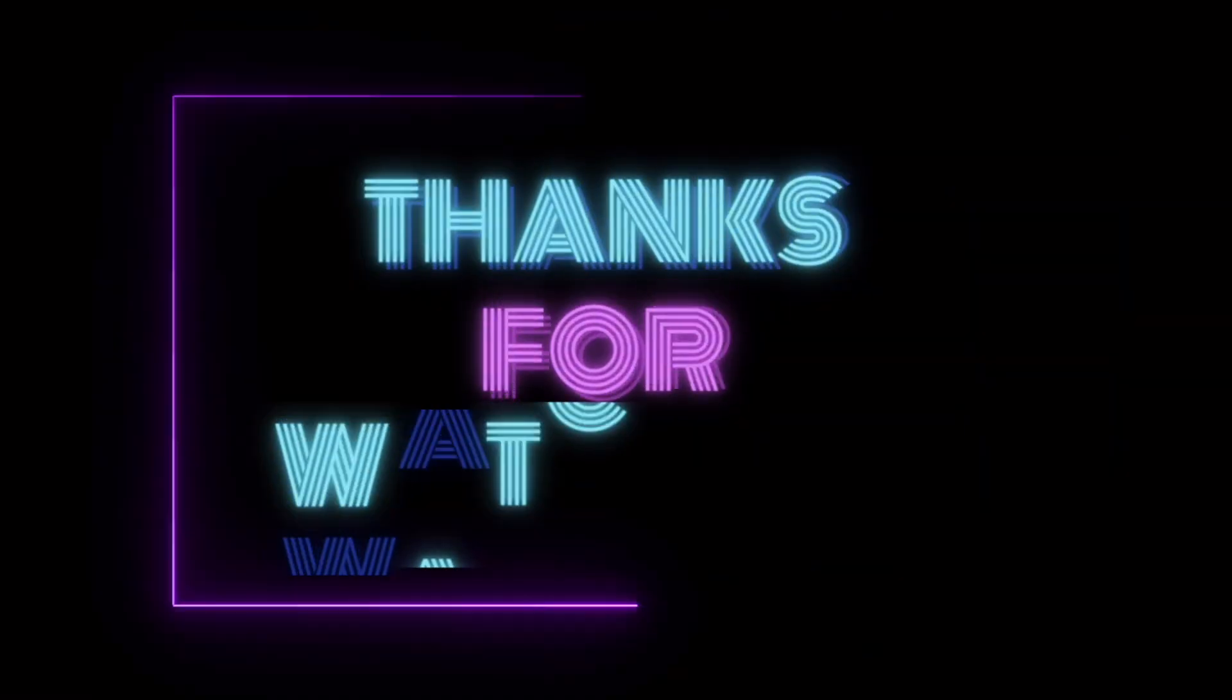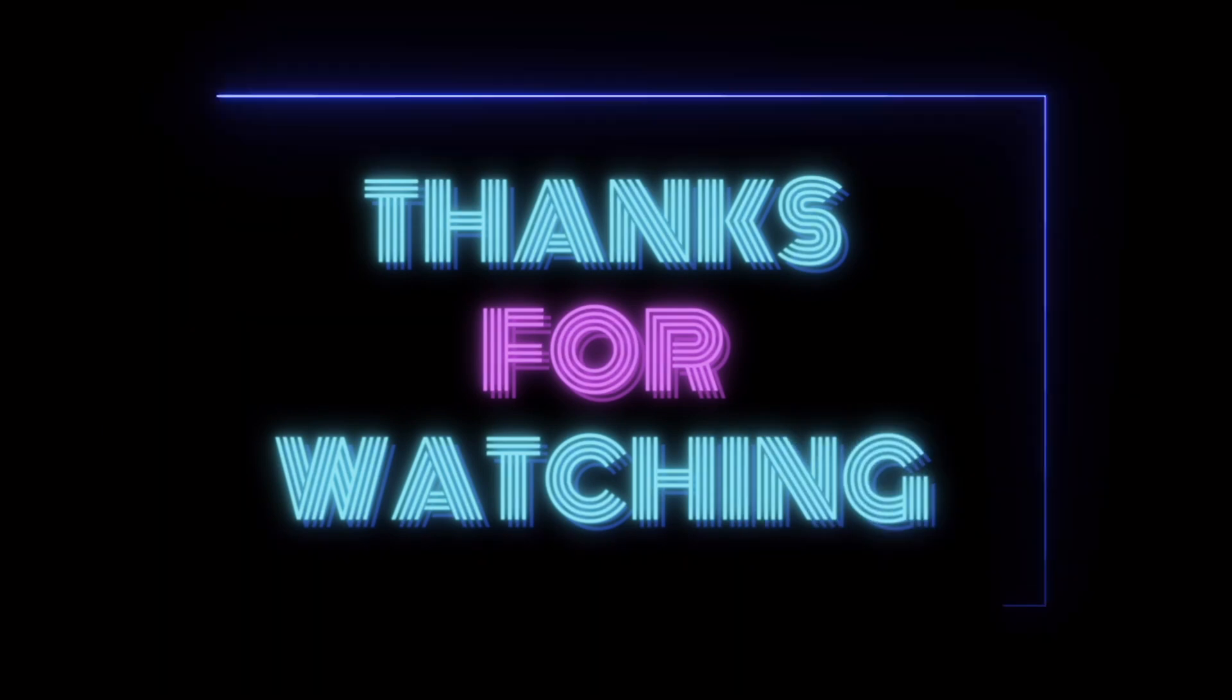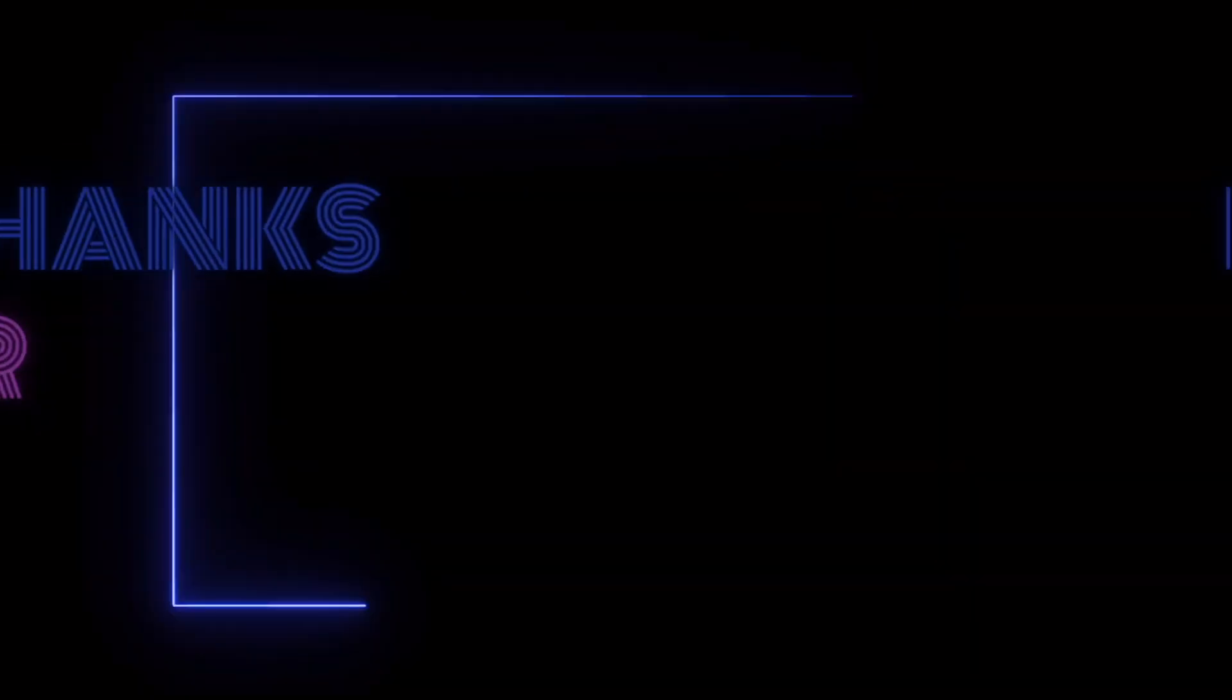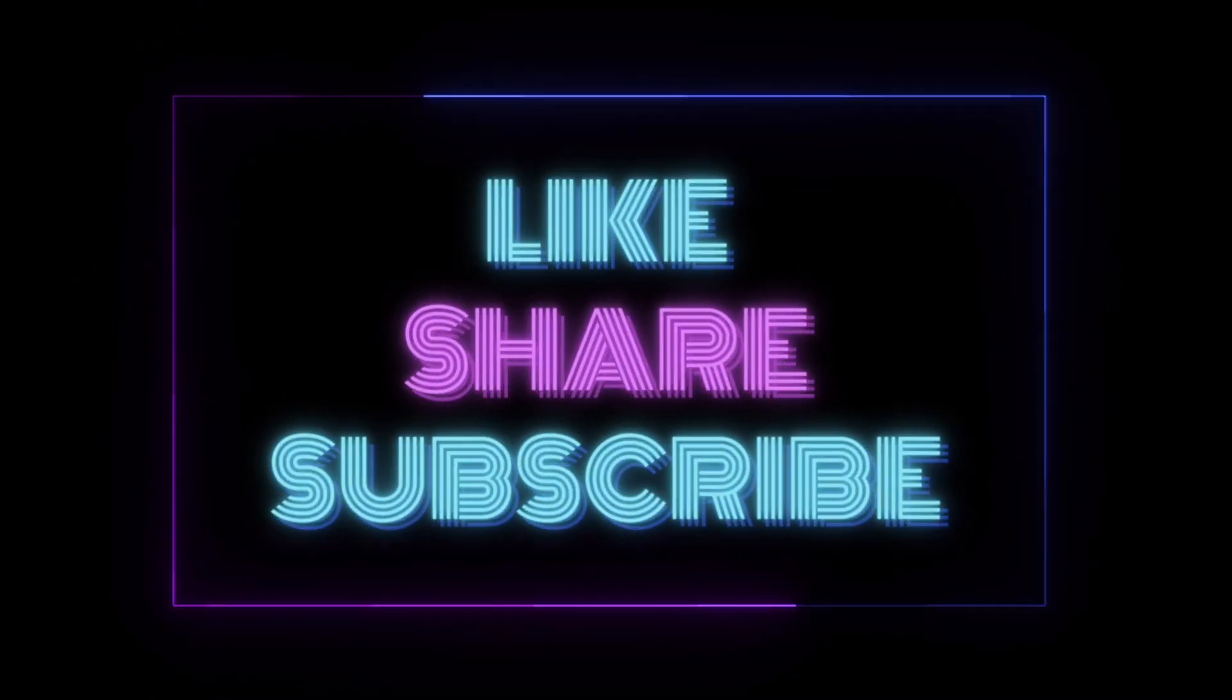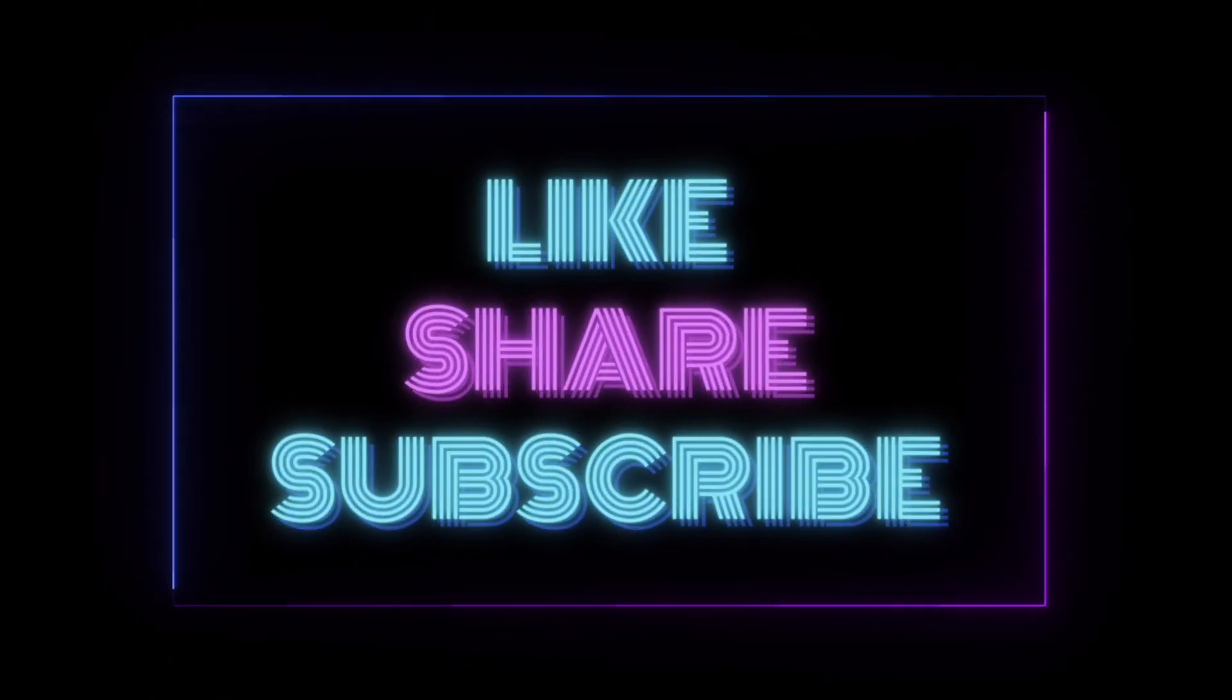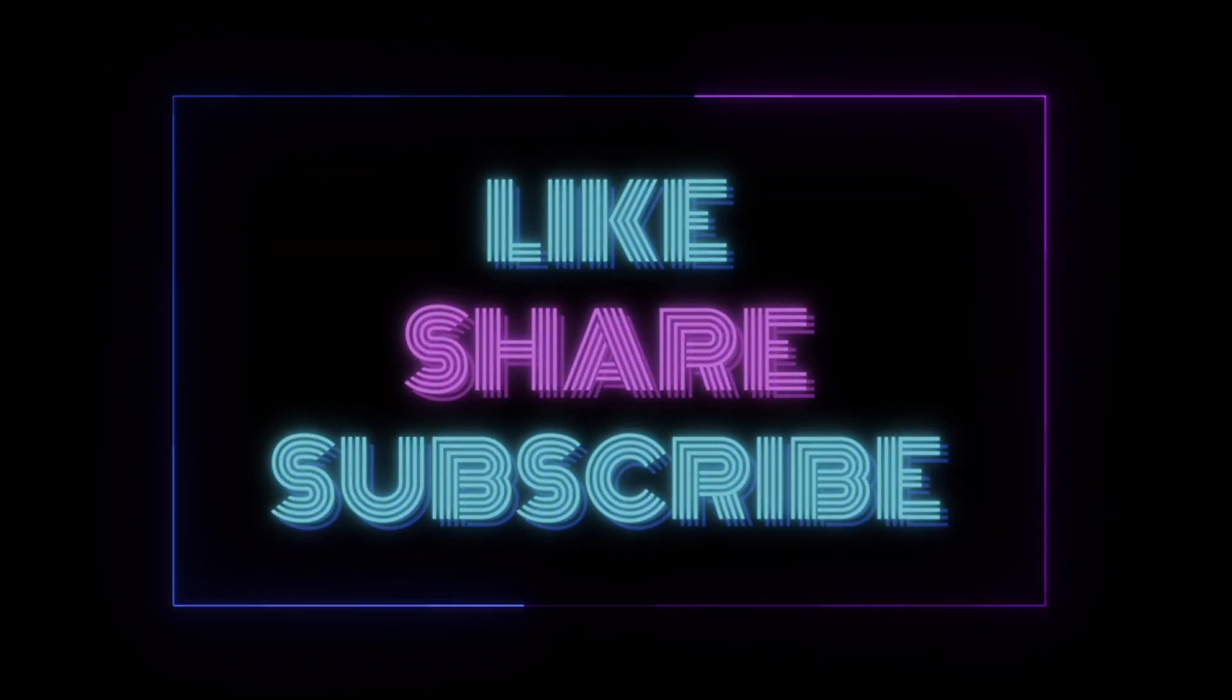If you found this video helpful, don't forget to like, share, and subscribe to Good Shoes. Stay tuned for more tech tips and tutorials. See you in the next one.